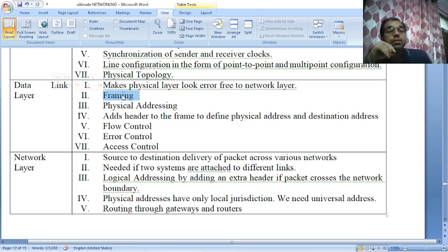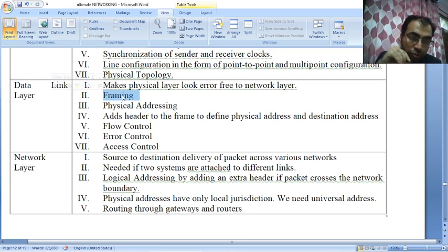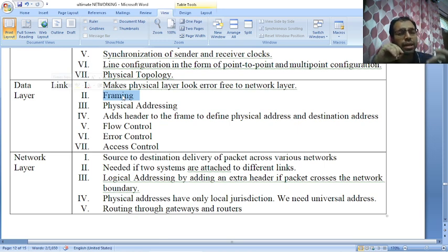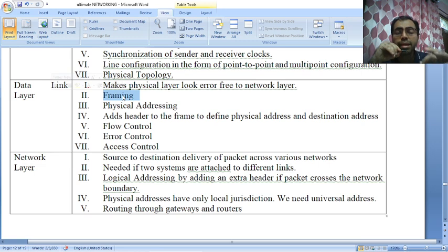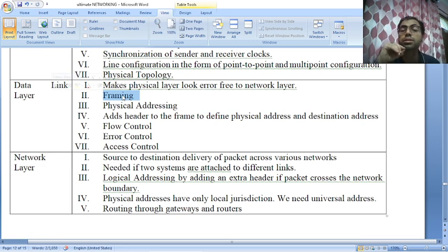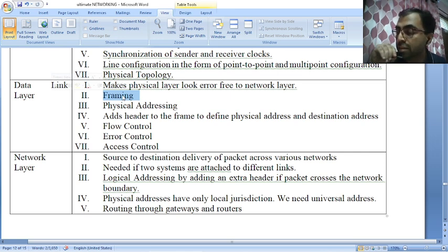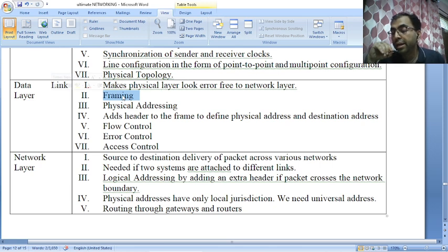There are different types of networks: LAN, WAN, MAN, global area network, personal area network. When sending a message from one type of network to another, an additional header must be added. The source address and destination address of the frame are also taken into account. The receiver address is the address of the device that connects one network to the next.